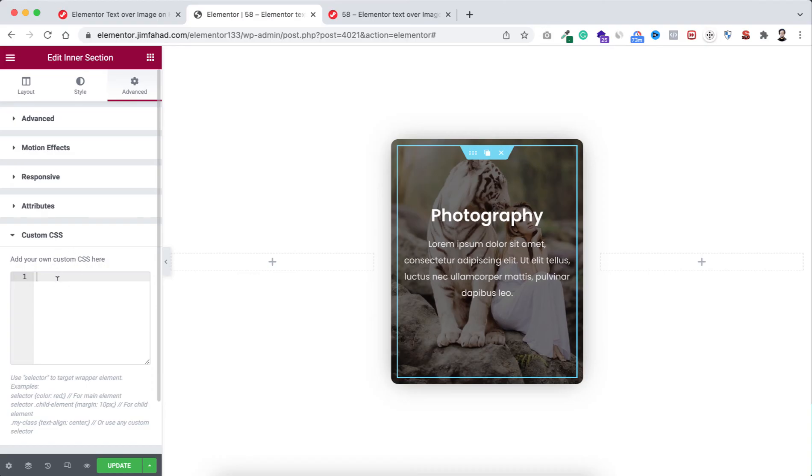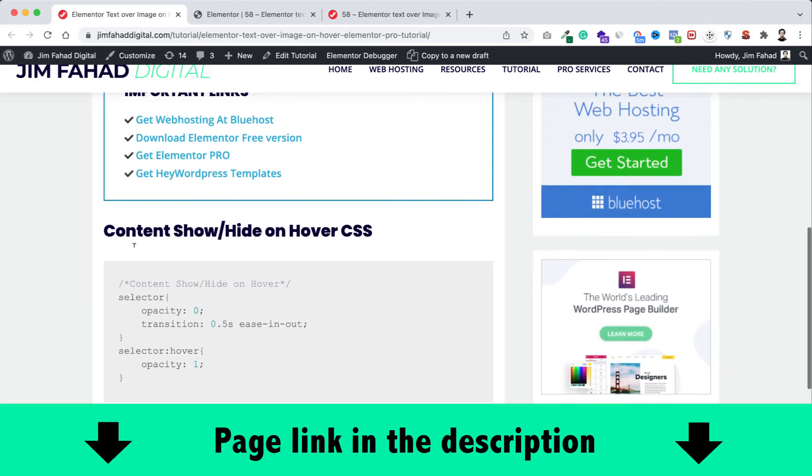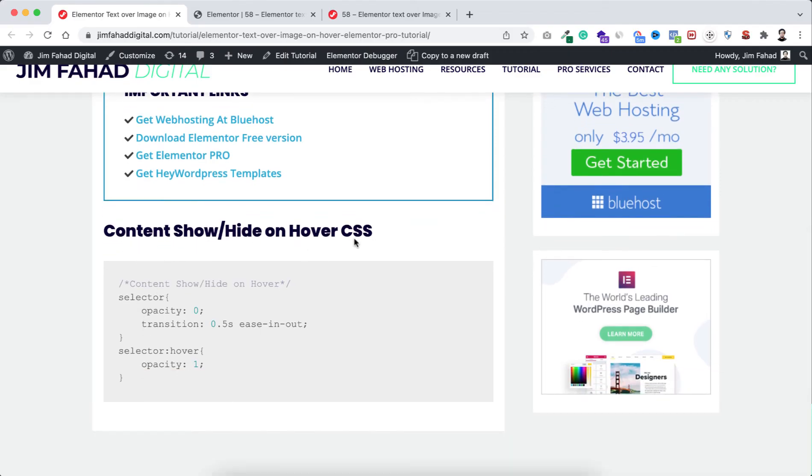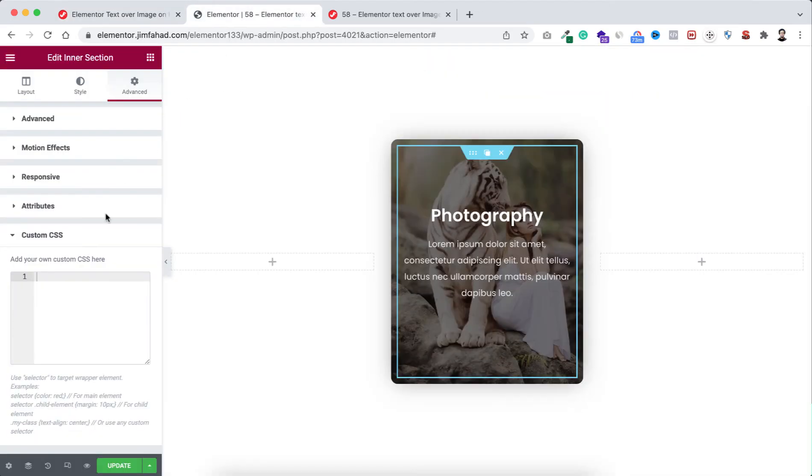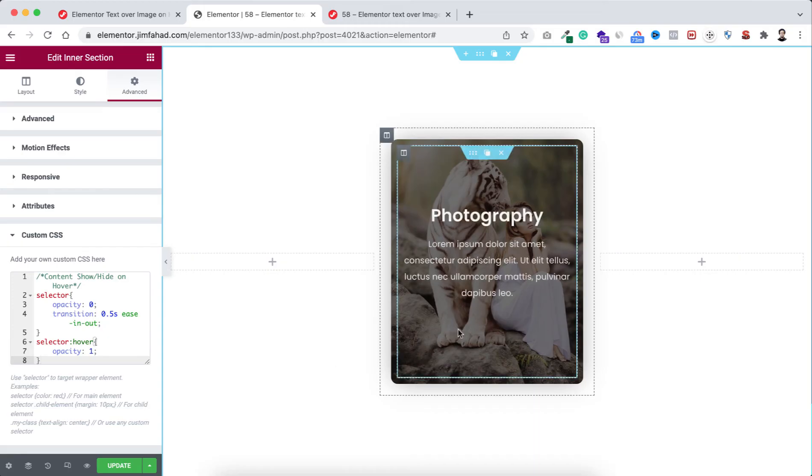Within this custom CSS field I want to write some simple CSS code. To get the code we can go to jimfahaddigital.com - I will also put this page's link in the description. From that page, under the content show or hide on hover CSS, simply copy this CSS snippet, go inside Elementor and paste the CSS snippet within this field. Now you see initially we can only see the image, and when hover over on it we can see all the content.